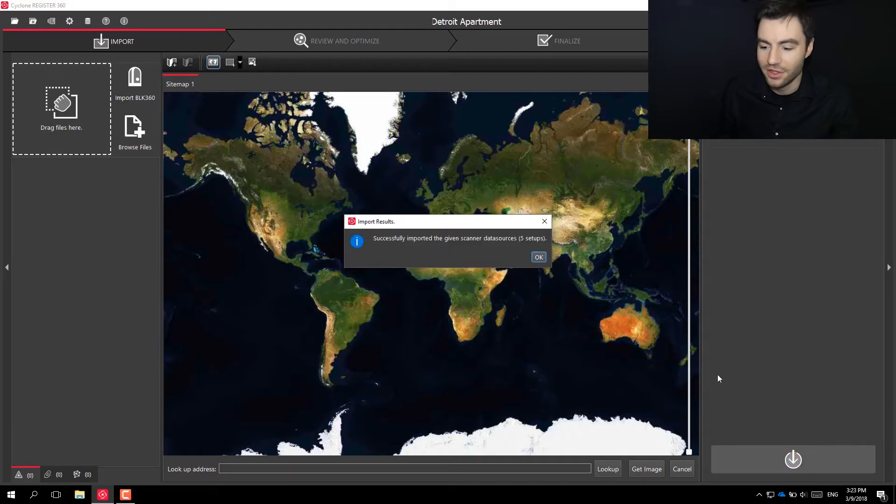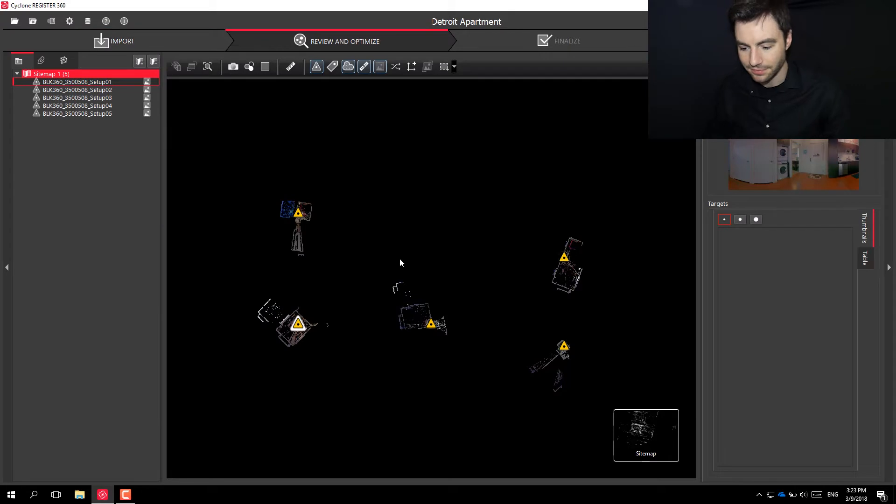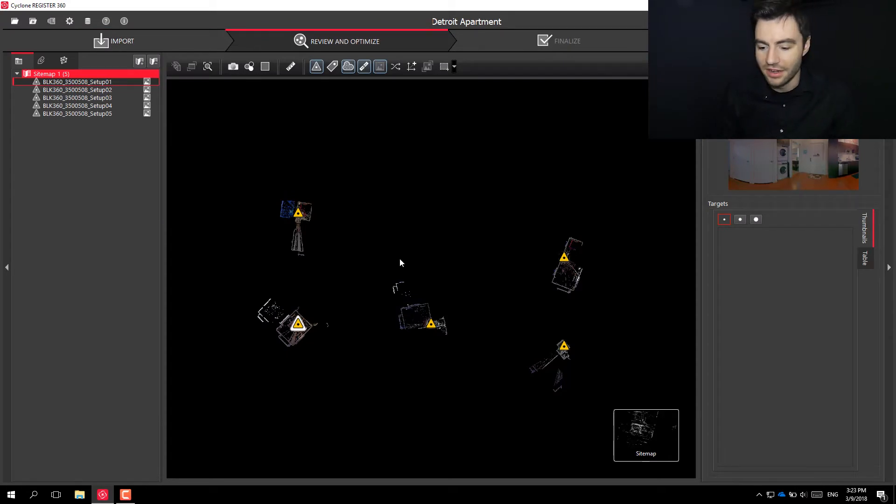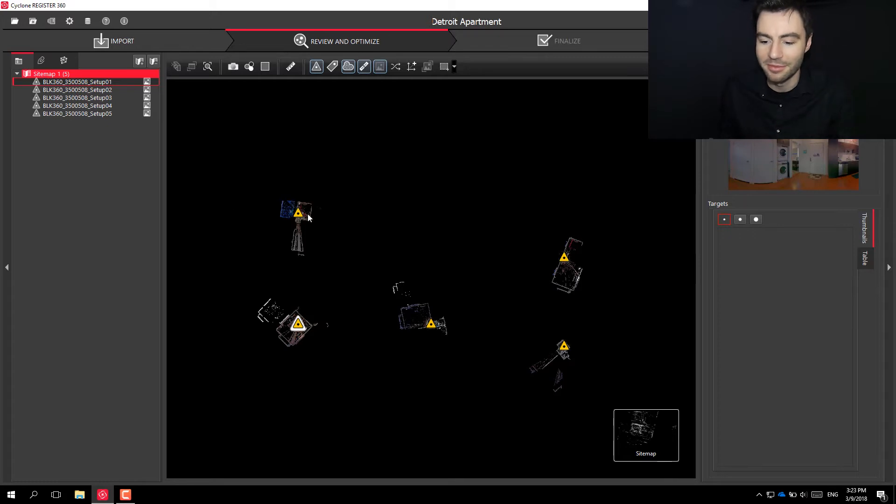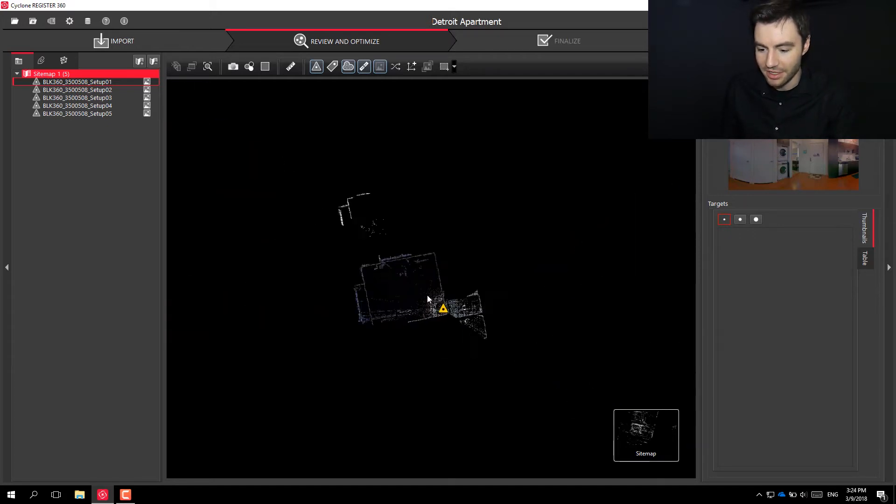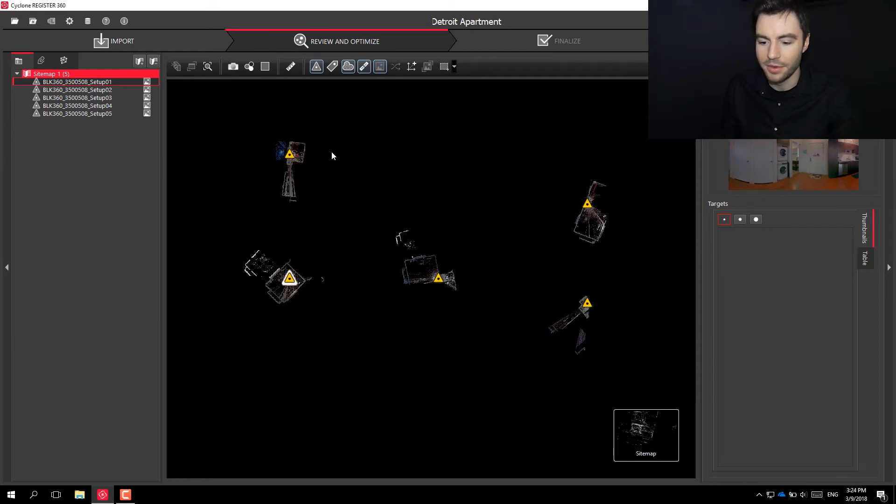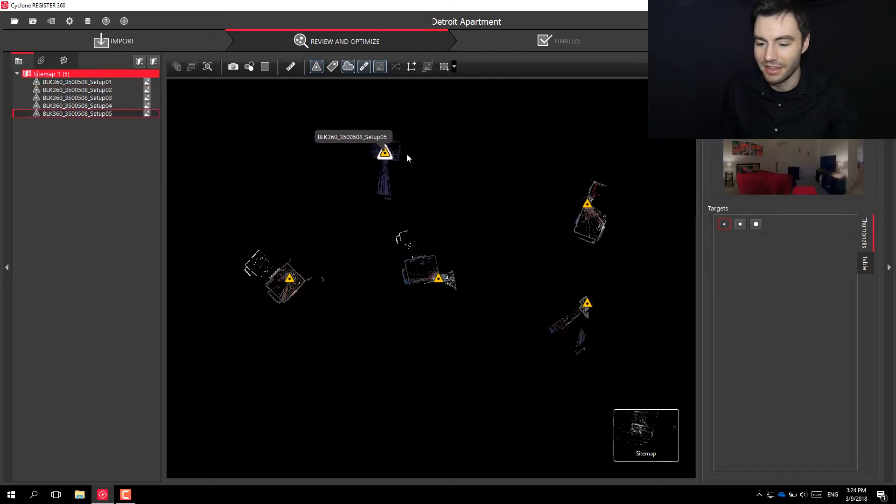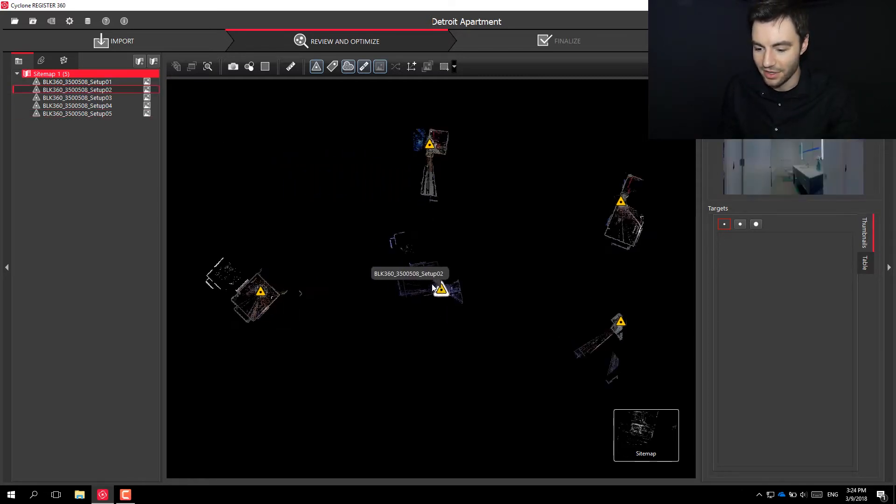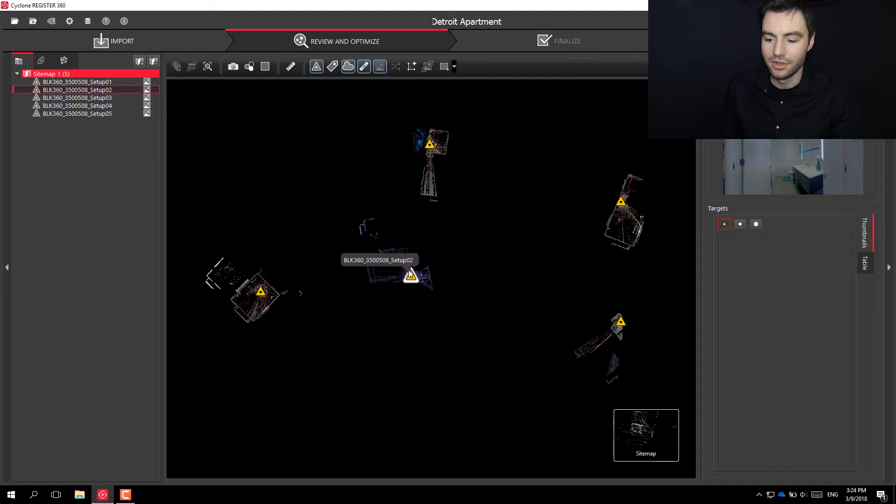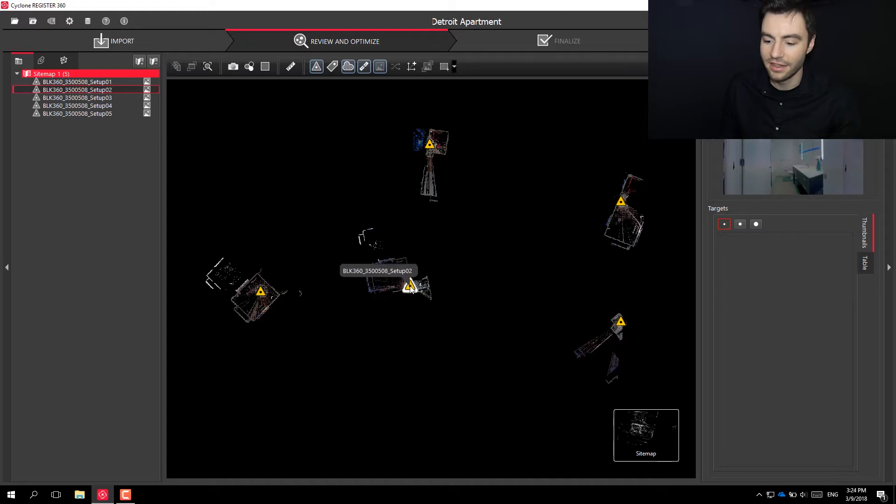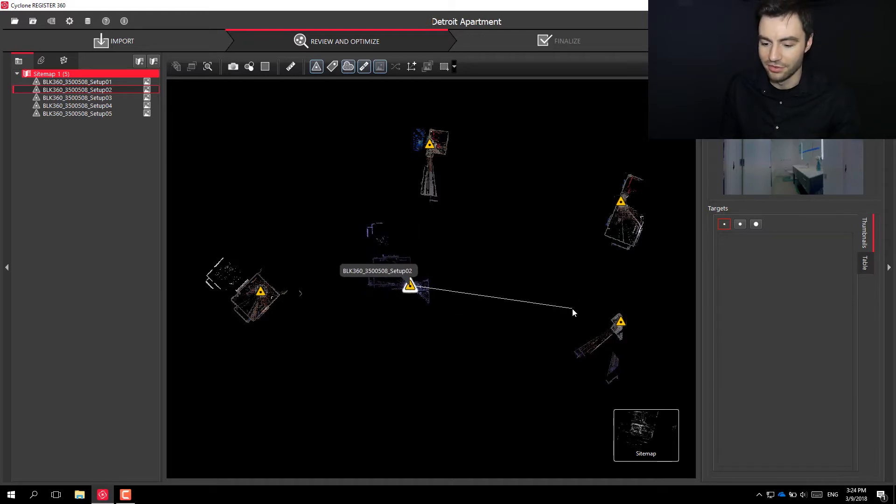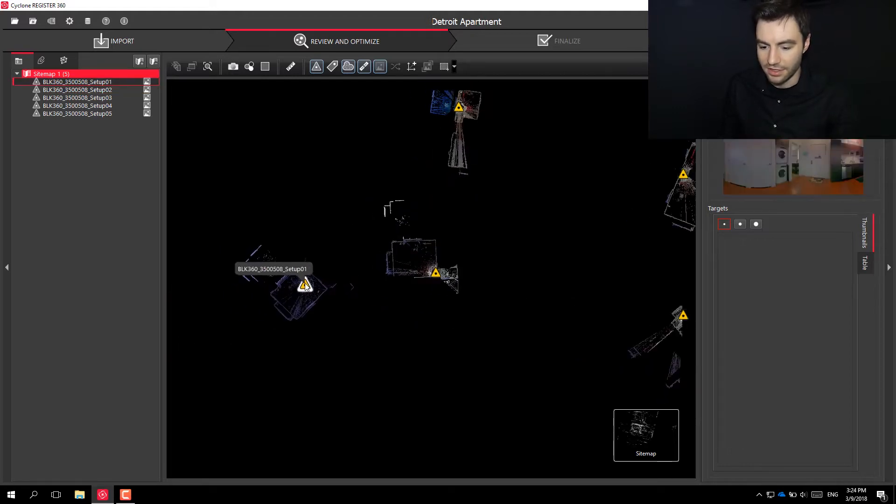All right, so now that it's imported, you can see it brought all five of the scans and just dropped them randomly in space. So we can zoom in here, and what we can start to do is drag and drop them in the relative spot that they need to be. So if I want to start with this one in the middle, you can click and drag these around your screen. If you want to rotate them, hold Shift and click on the scan. That'll let you rotate and square these up.